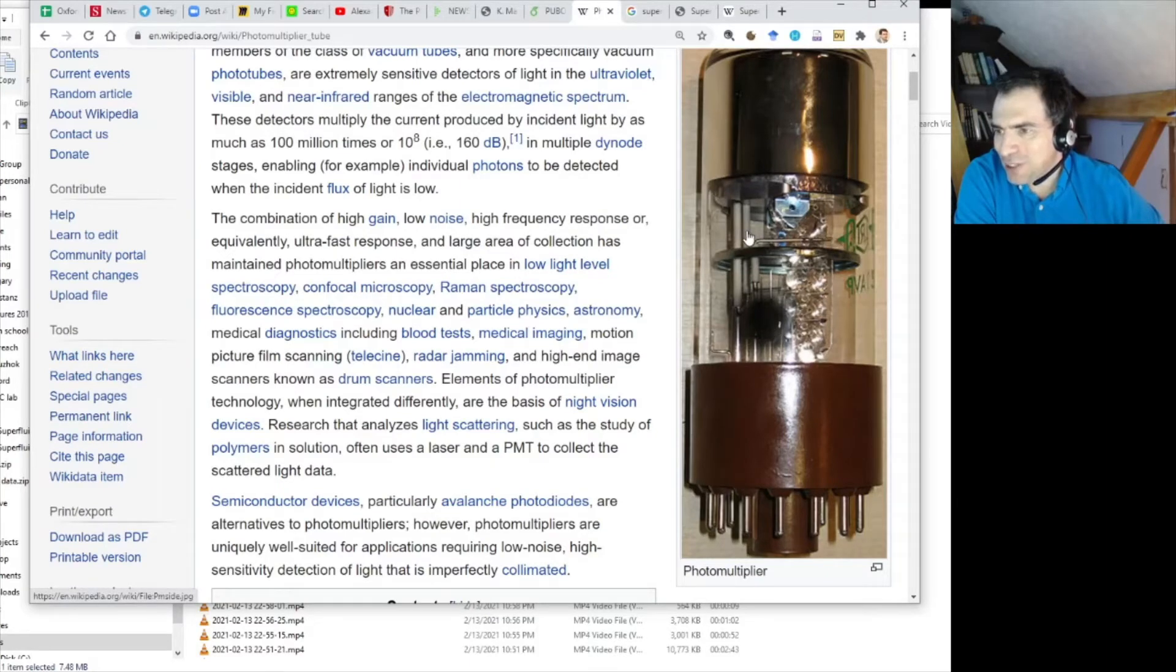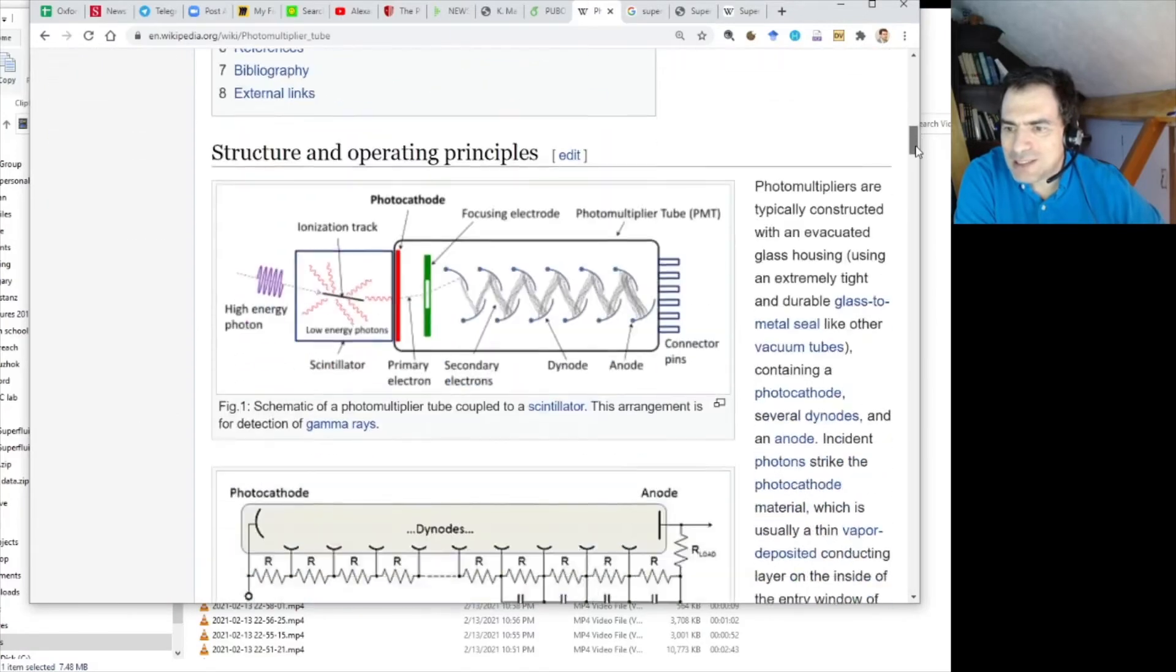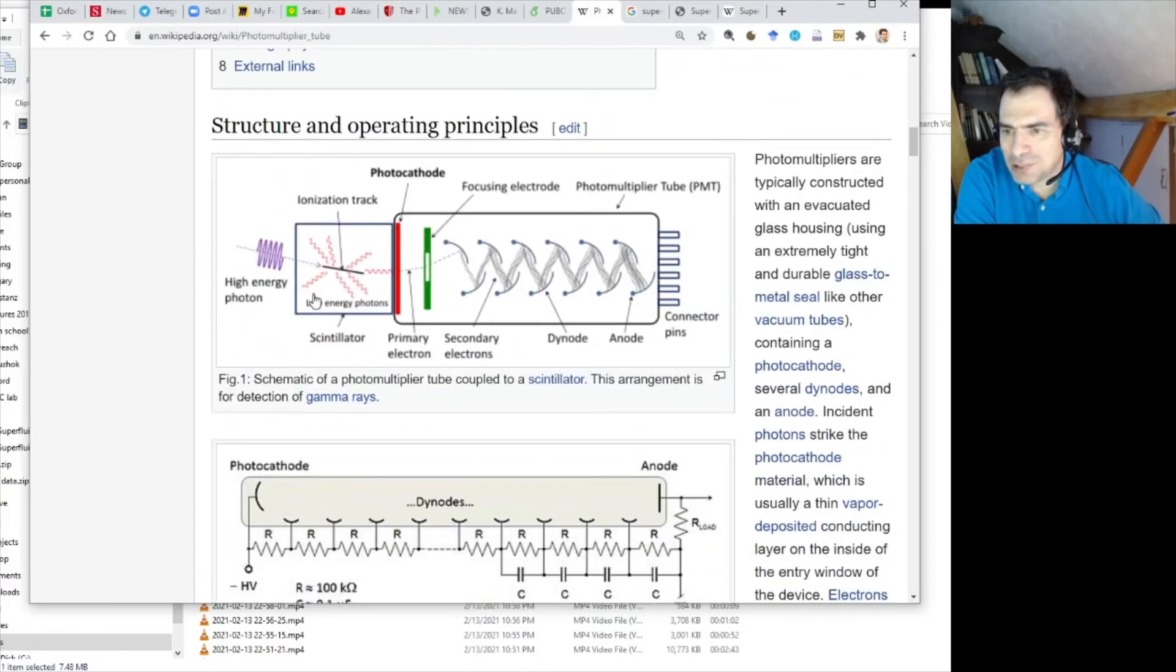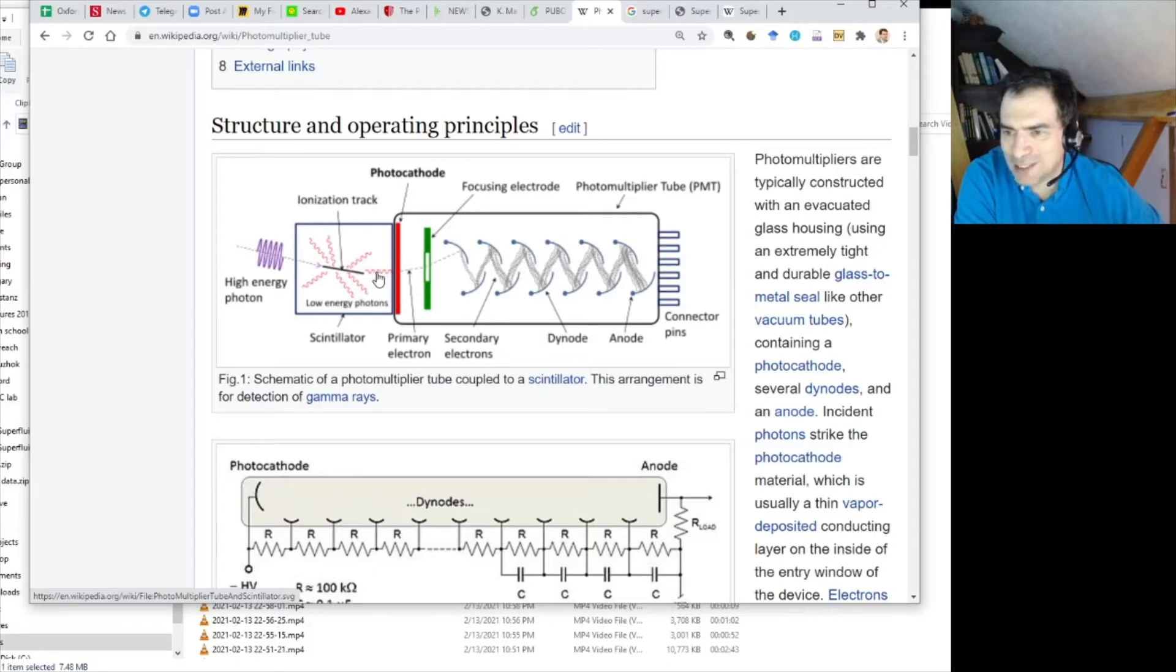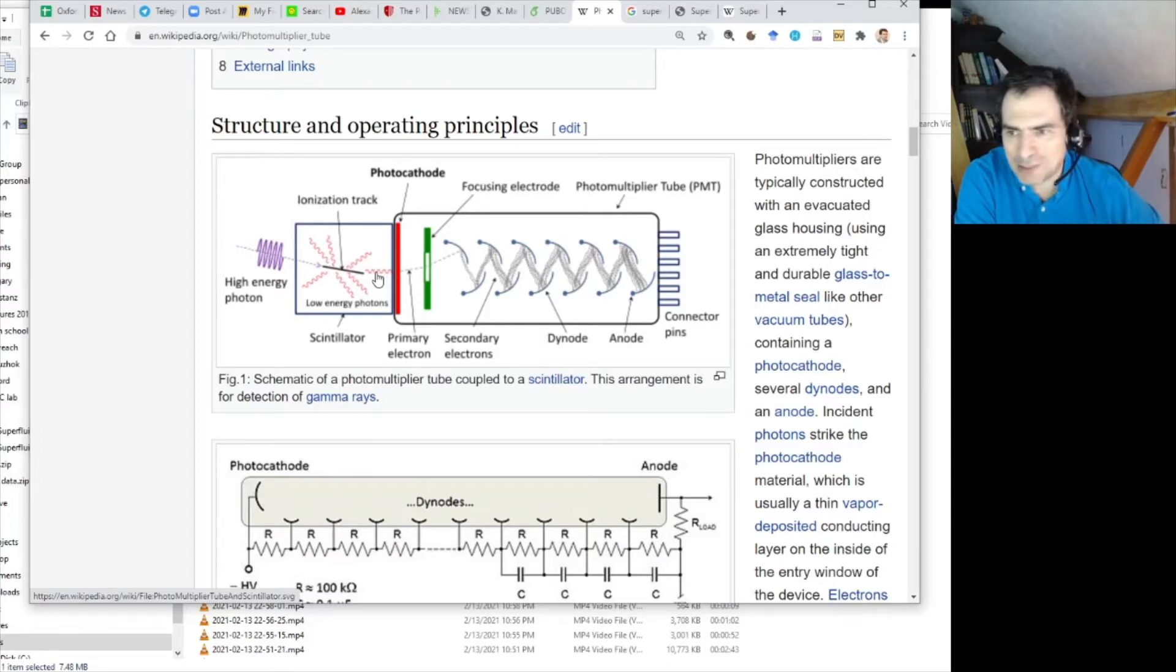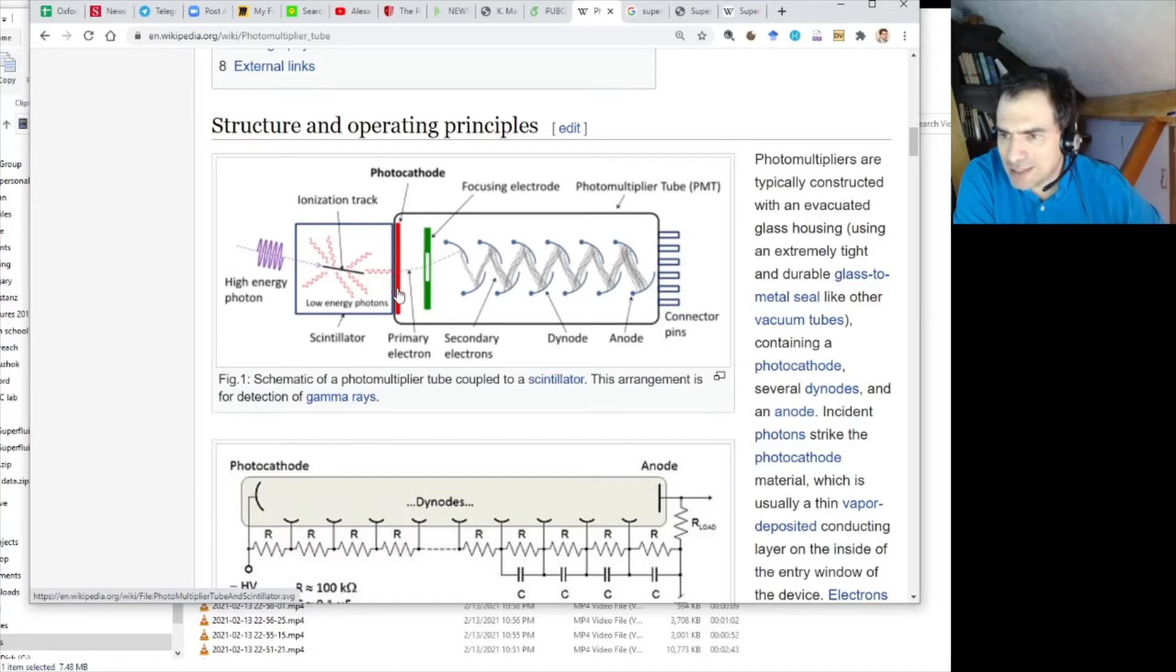Here's a photograph of the actual device. It looks like a vacuum tube and here's a scheme how it works. Forget about this left part. It's just the application in elementary particle physics. We care about this red line here. This red wavy line is a low energy photon like an optical photon and that's what enters the vacuum tube. It enters the sensitive area that's called photocathode.